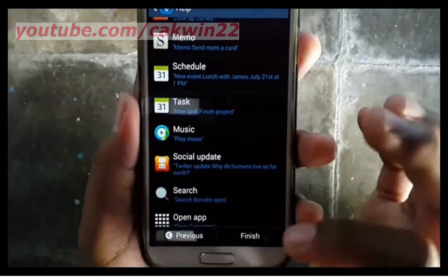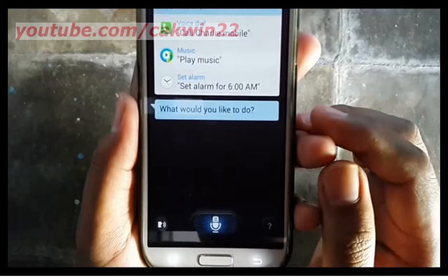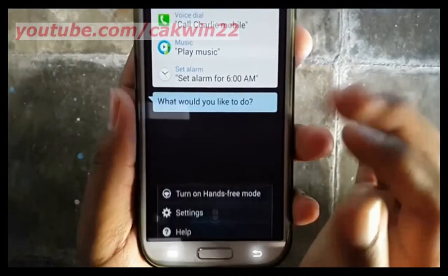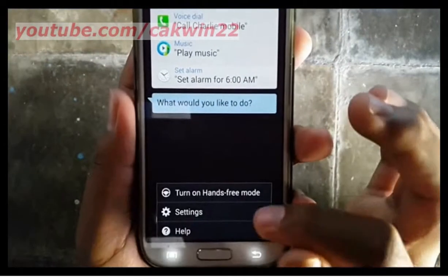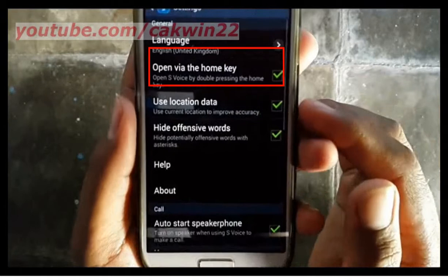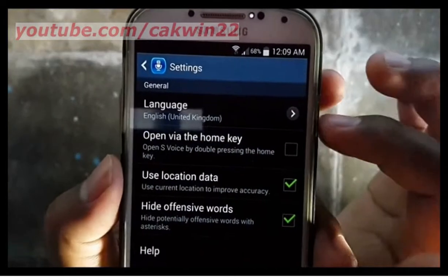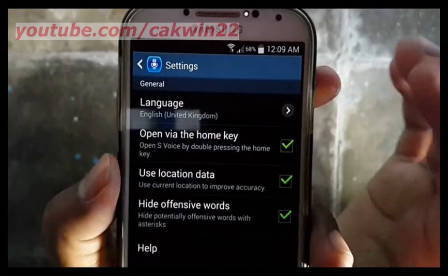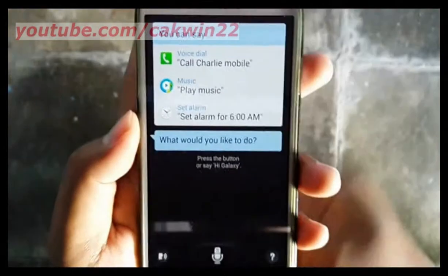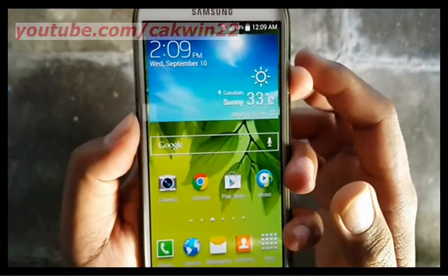Tap Finish when you are done reviewing the available features. To turn on S-Voice via the Home button, you have to turn on the feature. Tap the Menu button, tap Settings, and check Open via the Home key. Now you can turn on S-Voice by pressing the Home button twice.